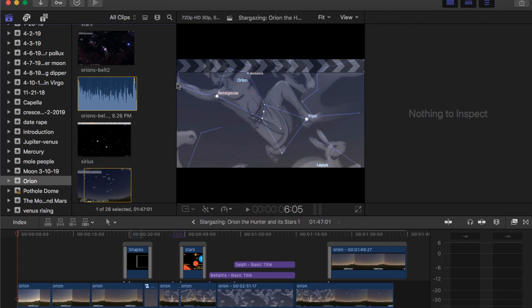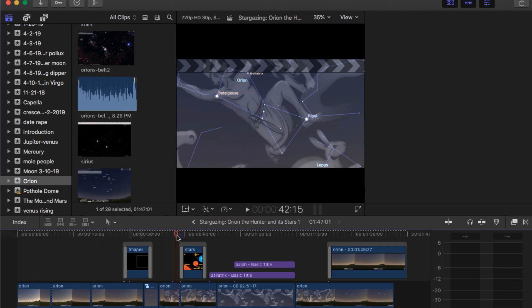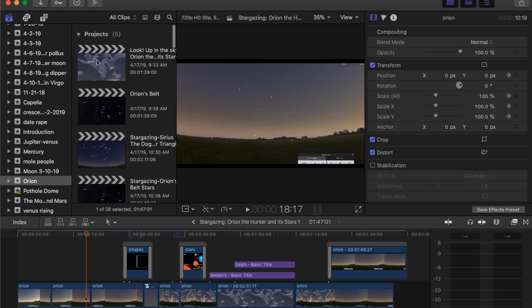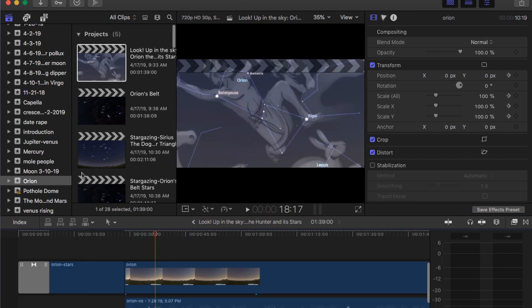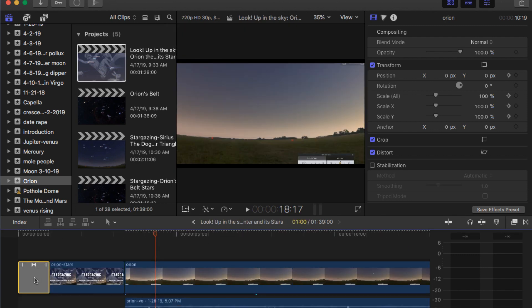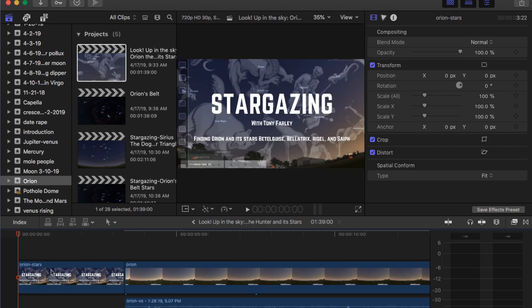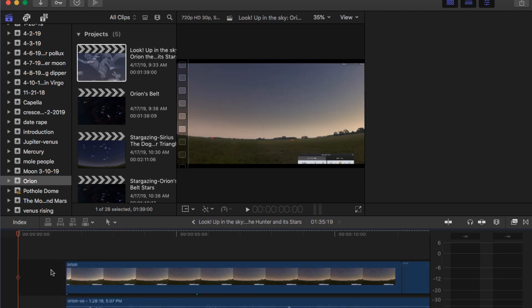Hey everyone, I just want to show you real quick what I want you to do today. Pretend this is your sound story — this is a project that I've worked on. What I want you to do to your sound story today is put a title in front of it.